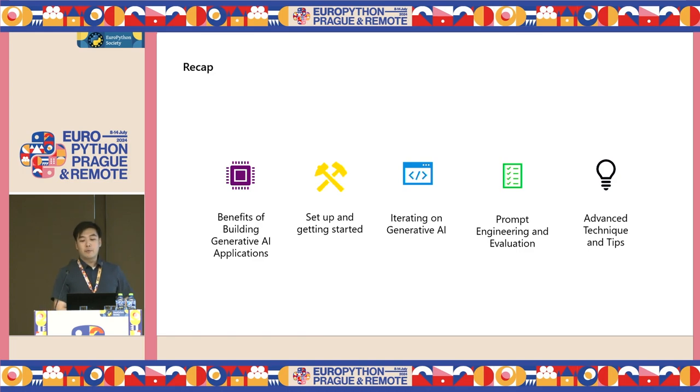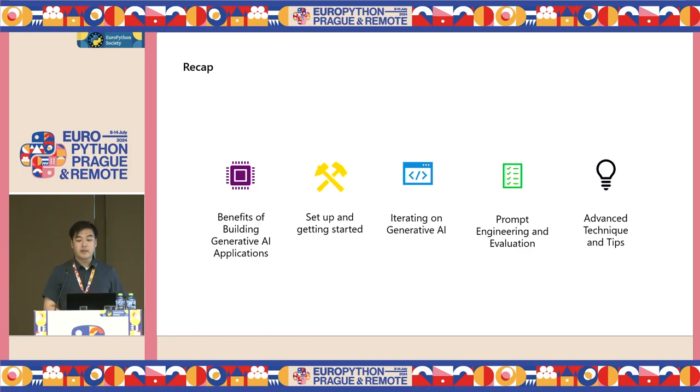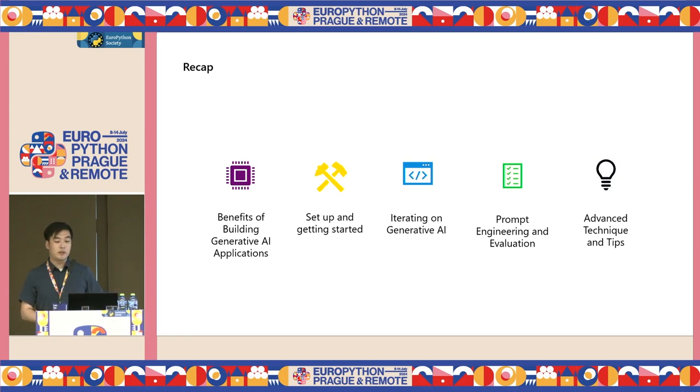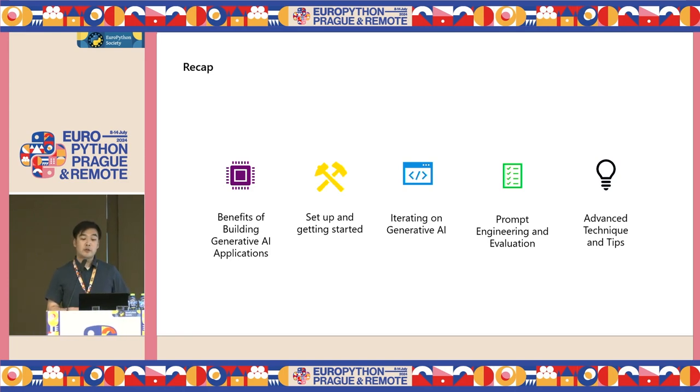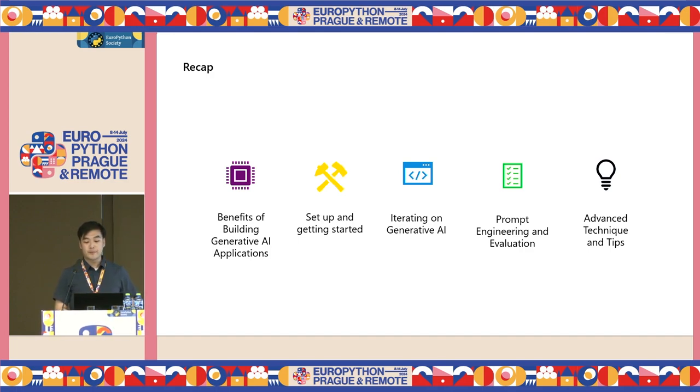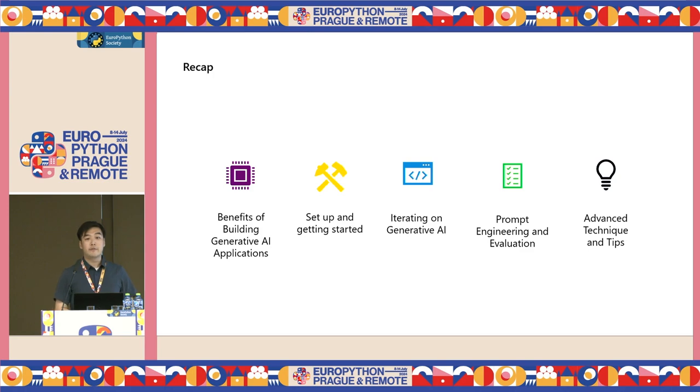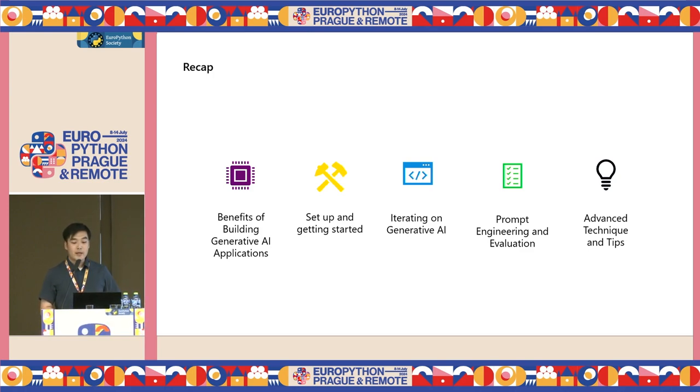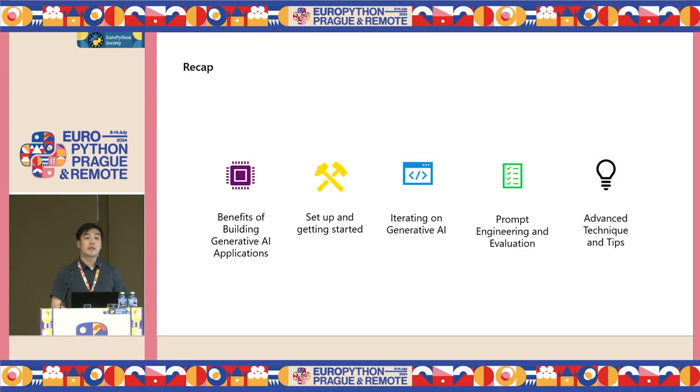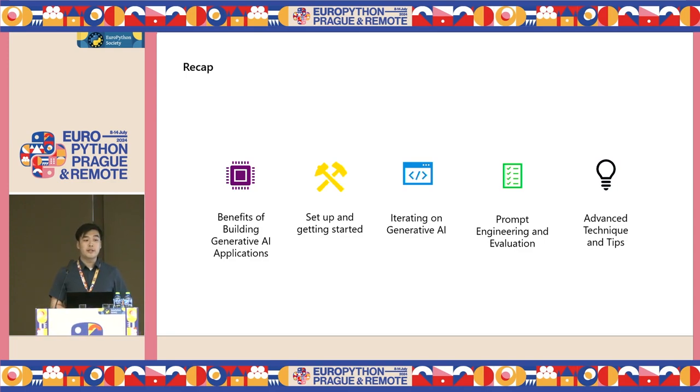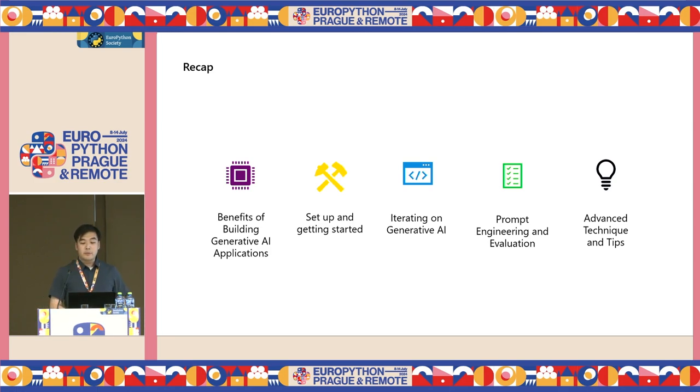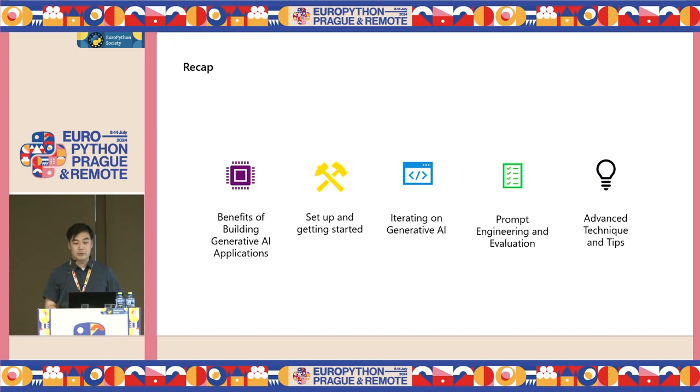Now, let's recap what we learned in this session. We first discussed the benefits of building a generative AI application. Next, we set up a large language model deployment, GPT-4o, using OpenAI on Azure. We connected to it using VS Code, using Python code. Then we looked at how to improve the system message as well as evaluations by looking at some of the prompt engineering techniques and evaluation techniques. Lastly, we looked at some of the advanced techniques and tips that you can use to make better use of your large language models.